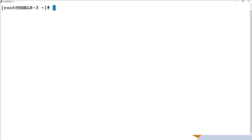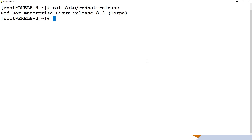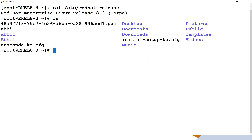Let's jump into the practical and see how to do all of this. I am in Linux here, which is RHEL 8.3. I'd like to show how standard input and output works. I'll run LS here — that is the input command I am giving, and the output is the list of files shown on the screen. So this is standard input and this is standard output.